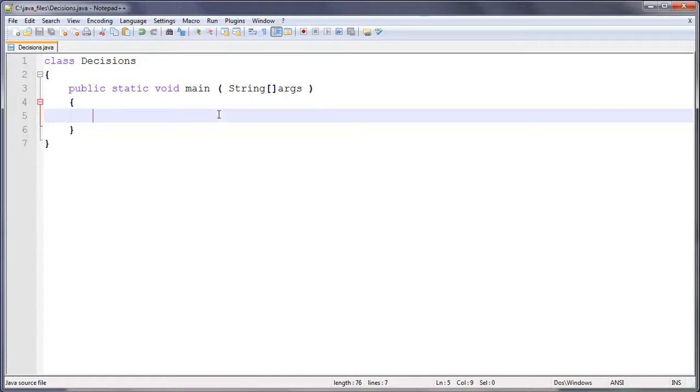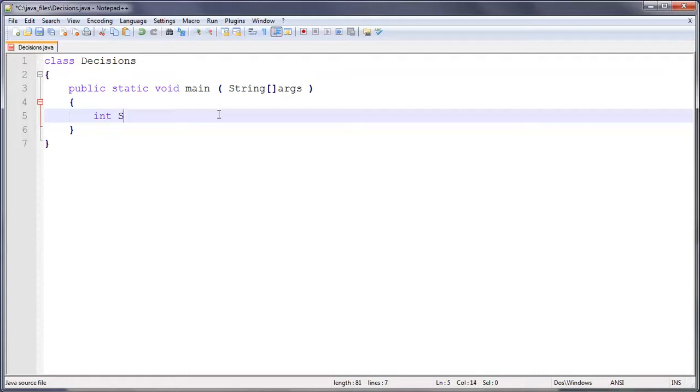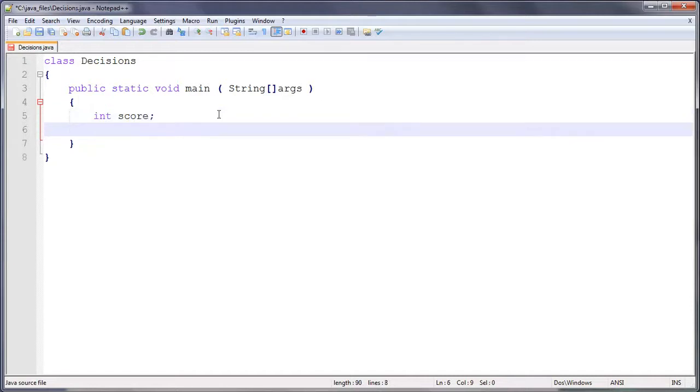So first we have a few variables to declare. We're going to do int score. Actually I'm going to do that in all lower case. Int score. So that's going to hold their score. And then we're going to do score equals, so let's say they've got 88 in their exam, 88%.